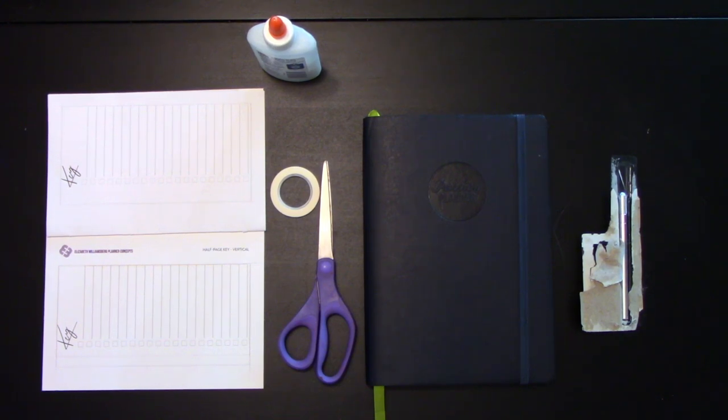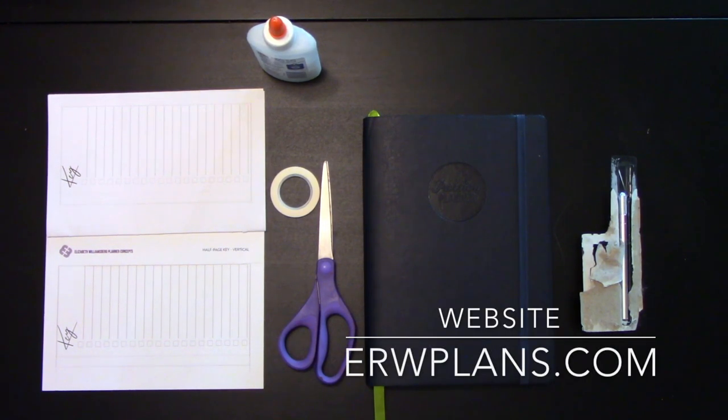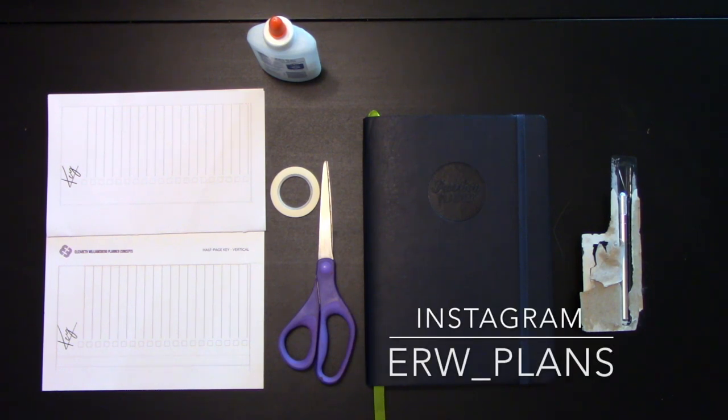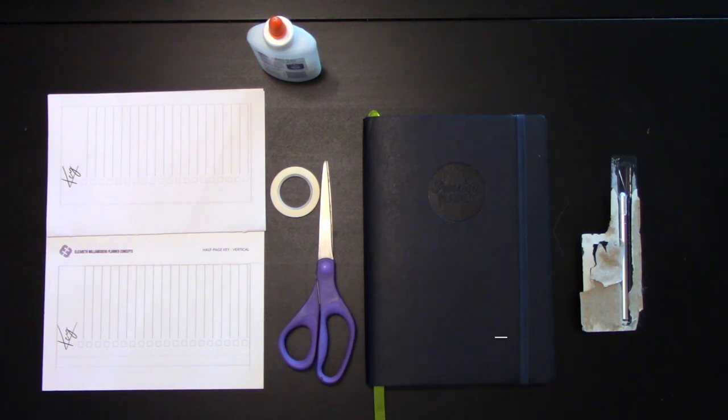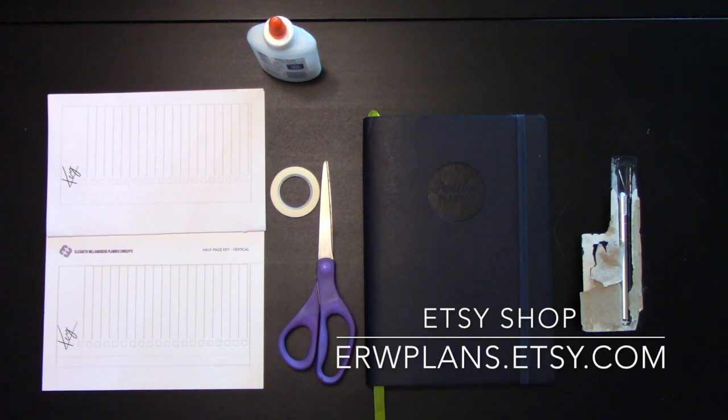Hey guys, it's Elizabeth from ERW Plans, online at ERWplans.com, on Instagram ERW underscore plans and on Etsy ERWplans dot Etsy dot com.